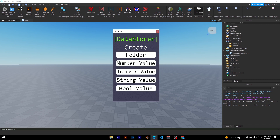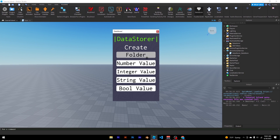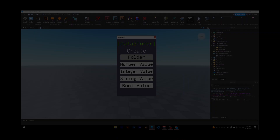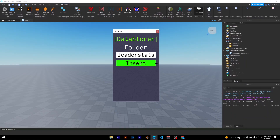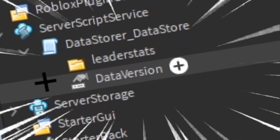Now, that doesn't mean it's inserting into the leaderboard itself. Whatever you insert into the datastore will be inserted into the player. To add a leaderboard, you need a folder called "leader stats." Instead of writing out a single line of code, just create a folder, name it "leader stats," and insert it — and now I've got a folder called leader stats.